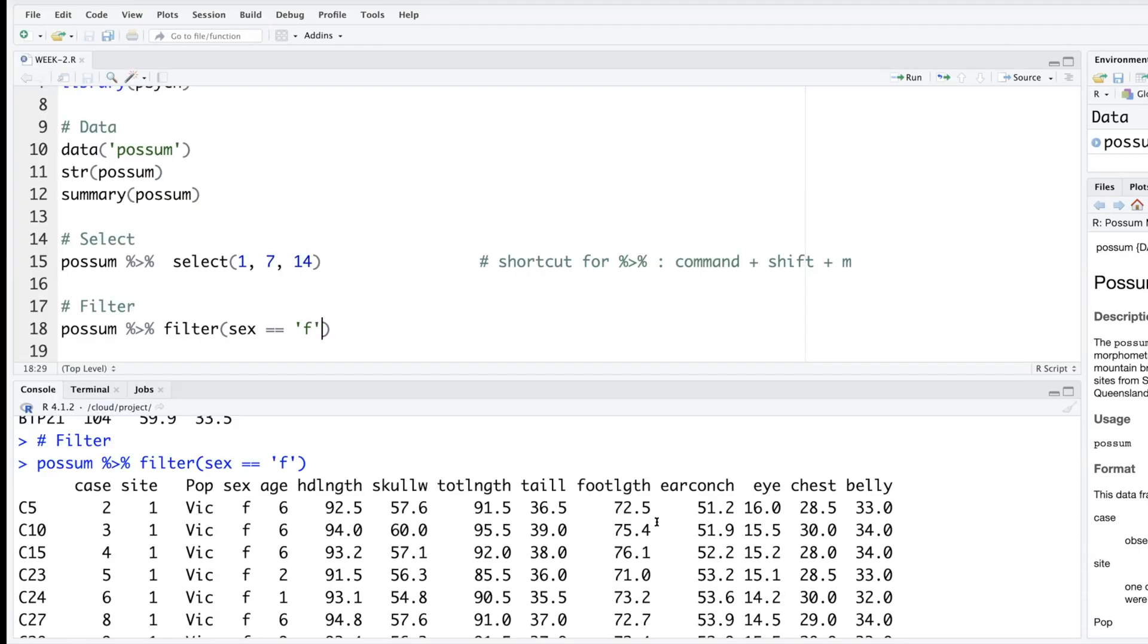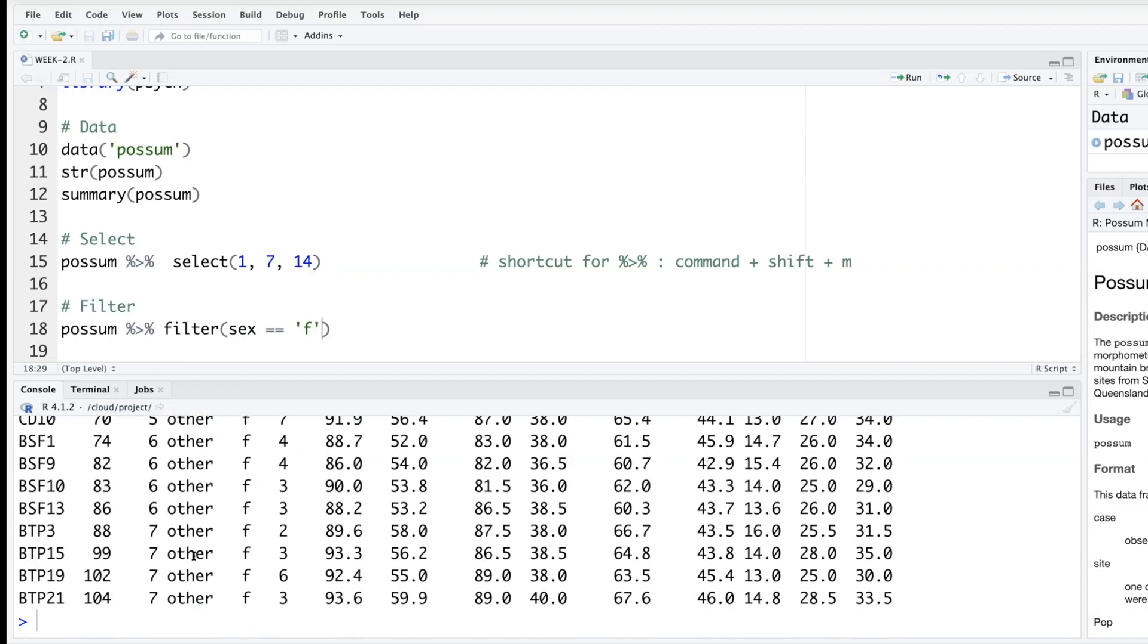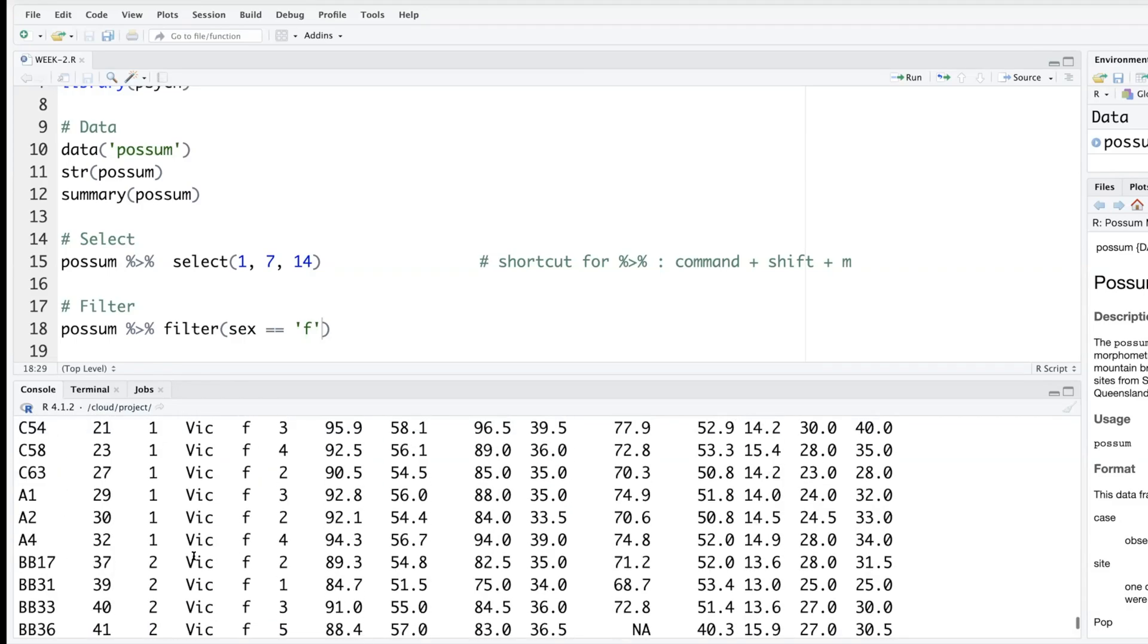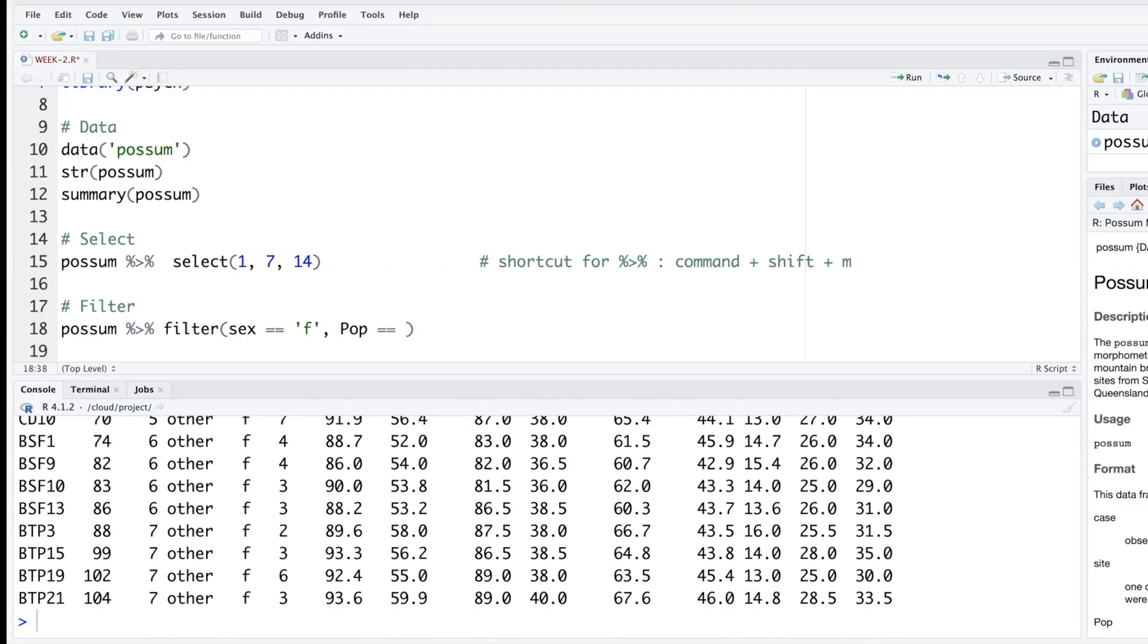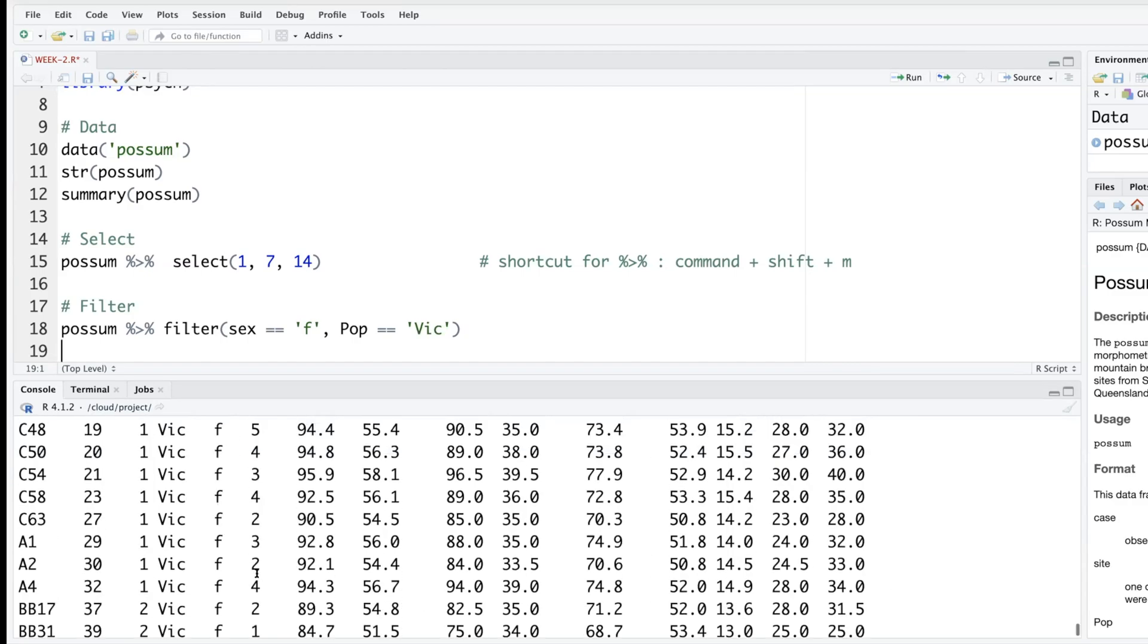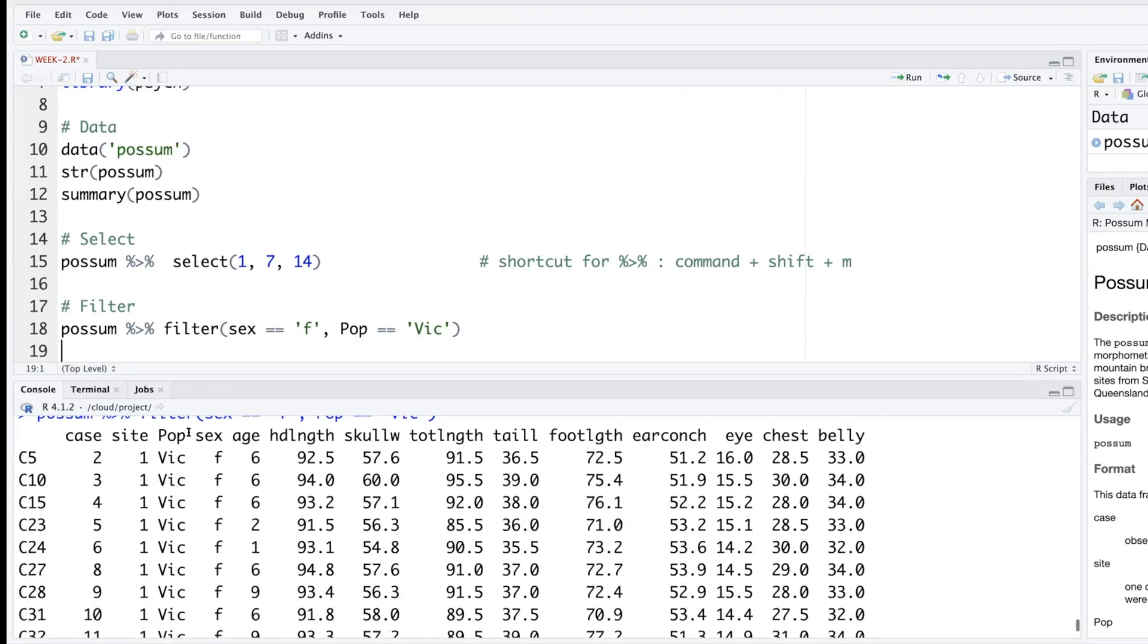You can also combine two things. So let's say we want this variable pop, so there are like vic and other uppercase V-I-C. You will note that now it pulls data only where pop is vic and sex is f.